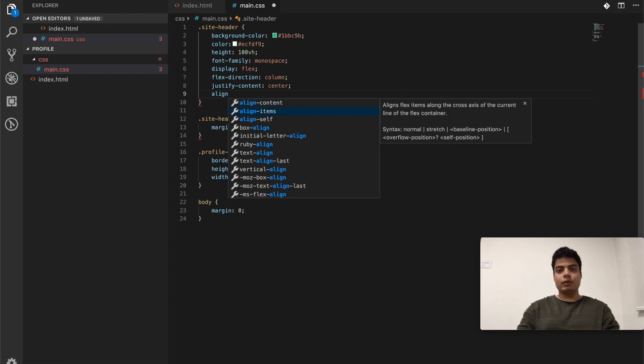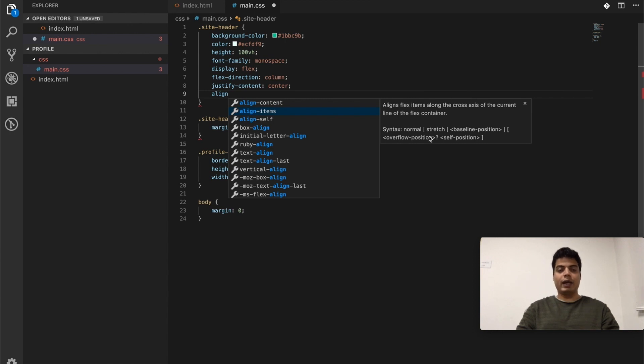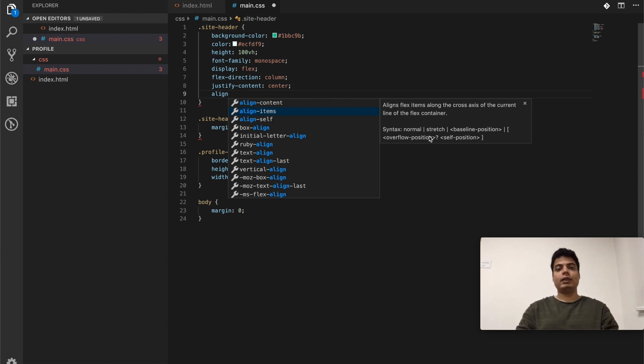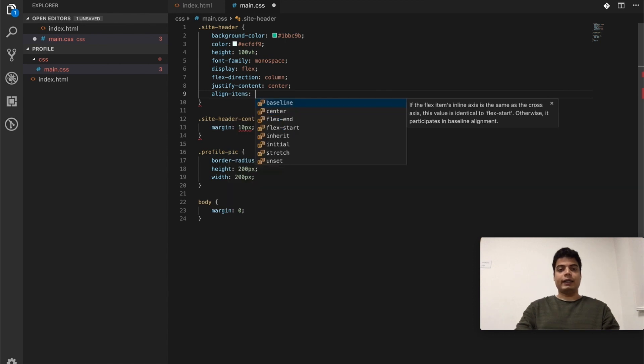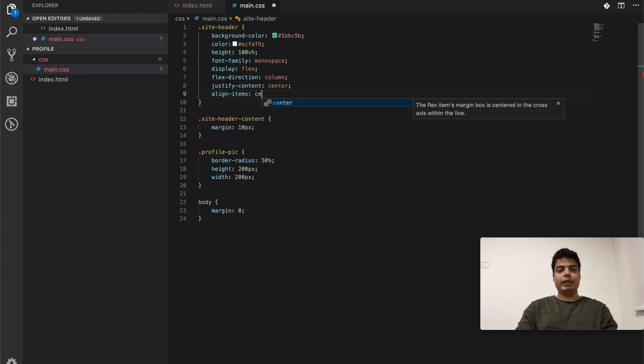From y-axis we'll say align items. You see, cross axis of the current line of the flex container - so the current line of the flex axis, the current axis is y which is the column and it goes against it, so this is x-axis. If it's confusing just leave it for now. So this will be align center.